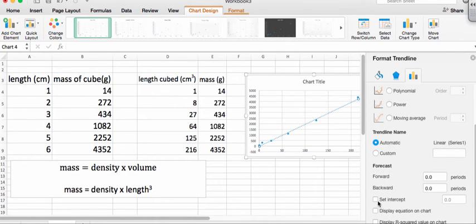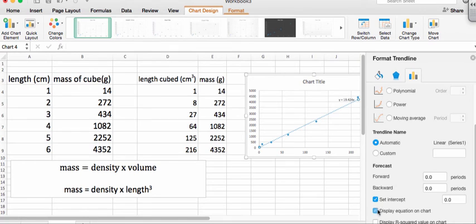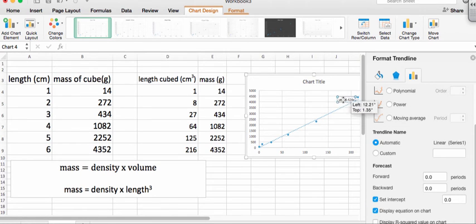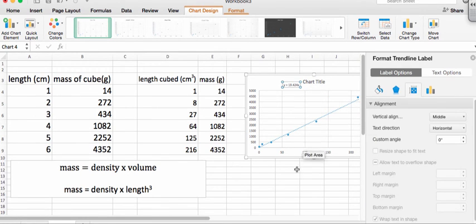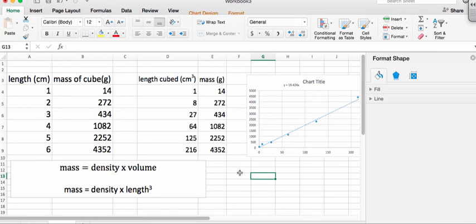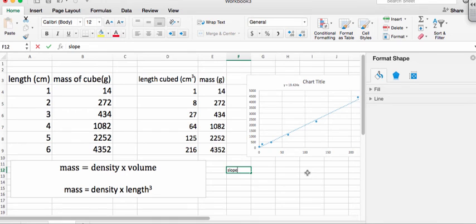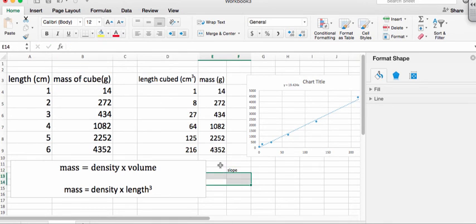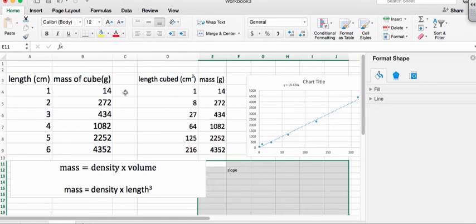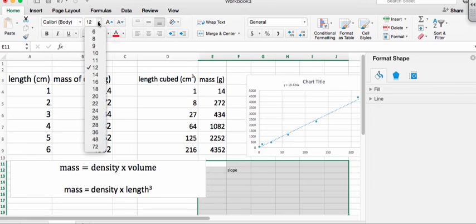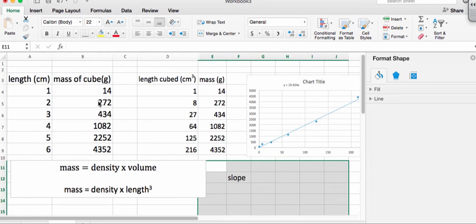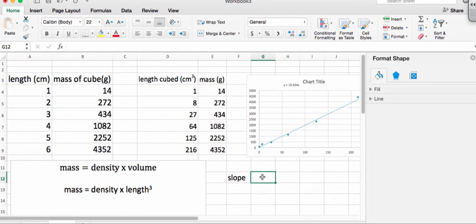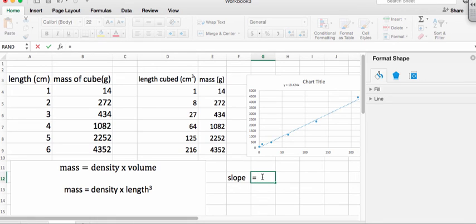And let's go ahead and get an equation for our line. And we can see the slope. I'll type that a little bigger so you can see that. So the slope was equal to 19.42.